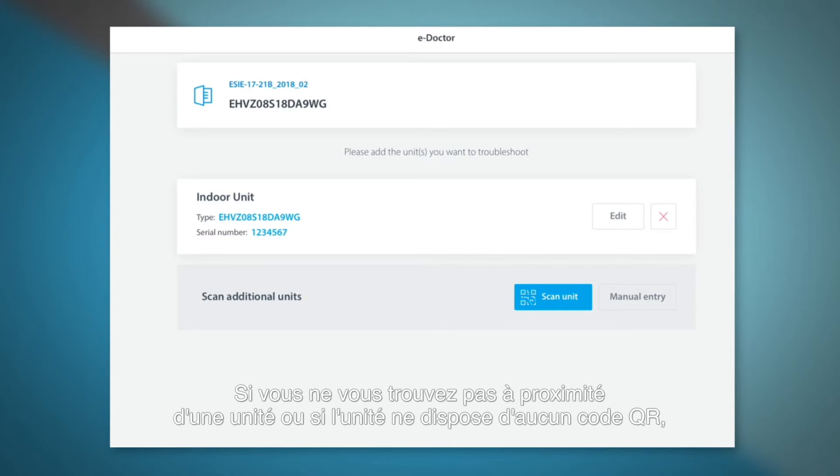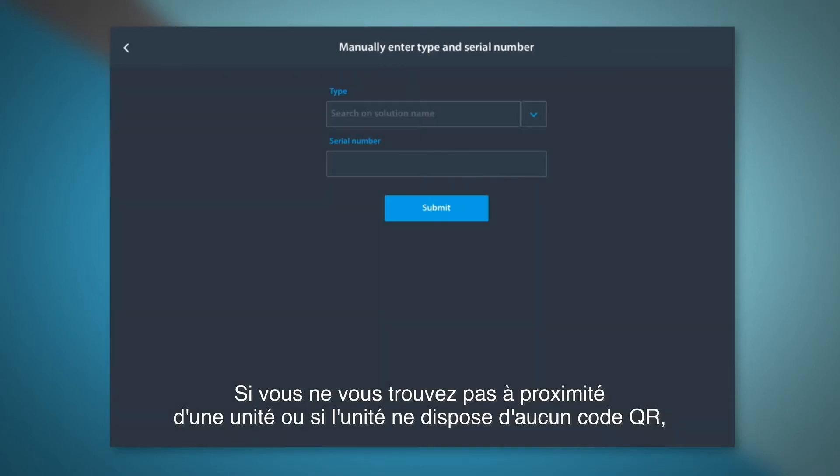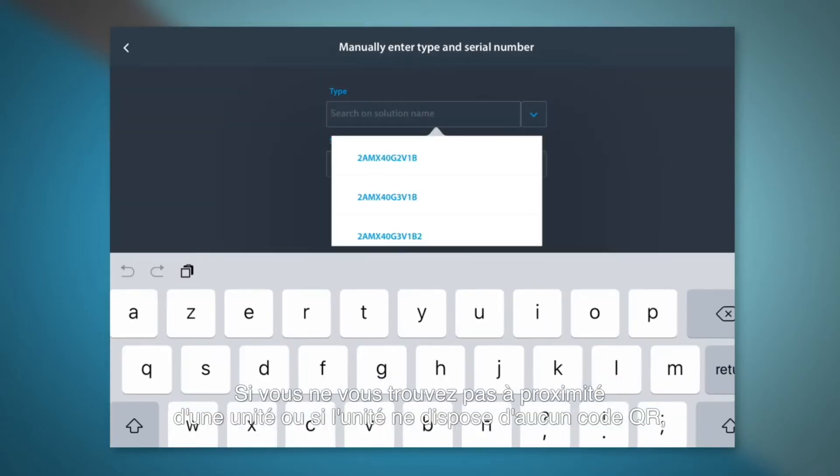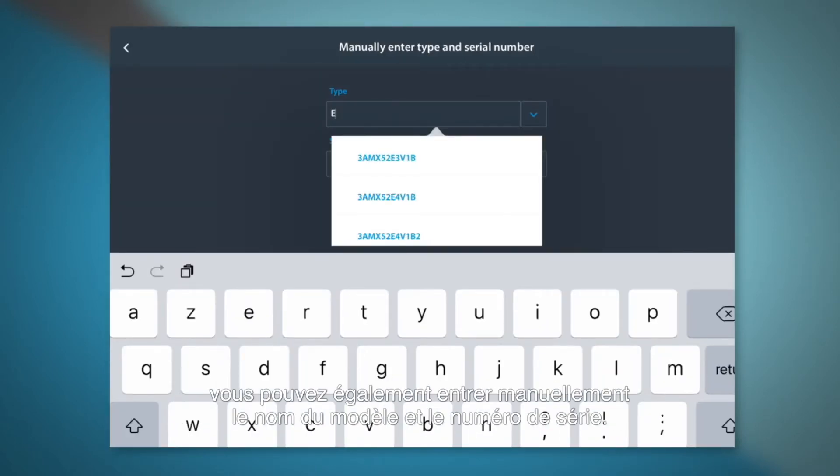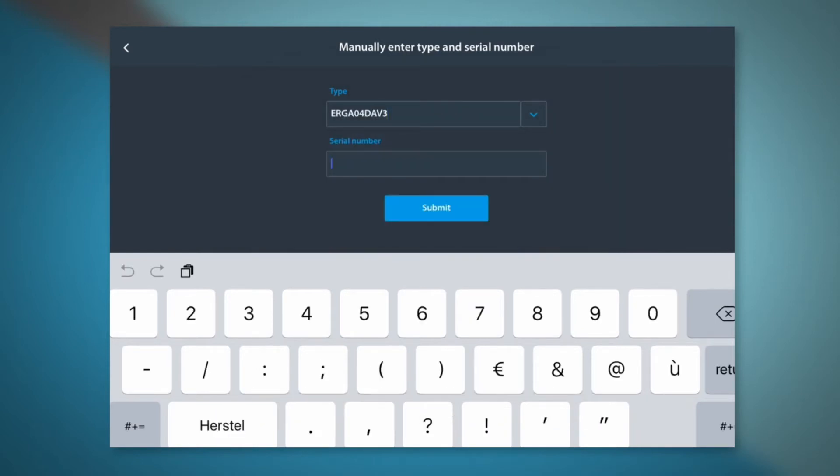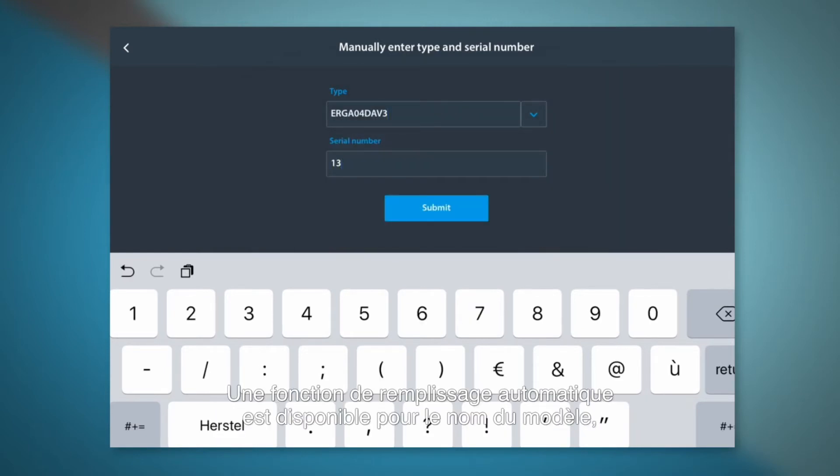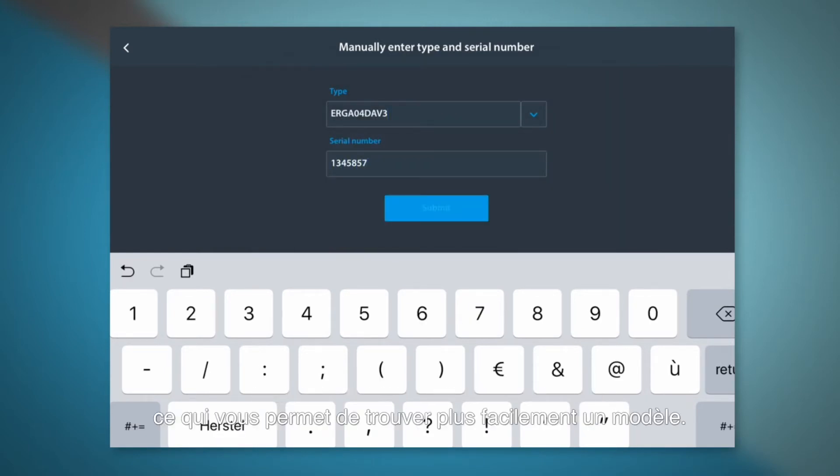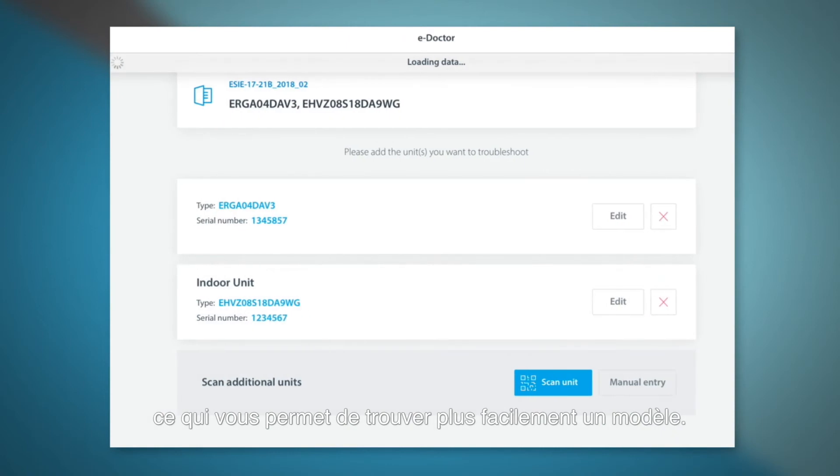If you are not in front of a unit or the unit does not have a QR code, you can also enter the model name and serial number manually. We have an auto-complete function for the model name, so this will make finding a model easier.